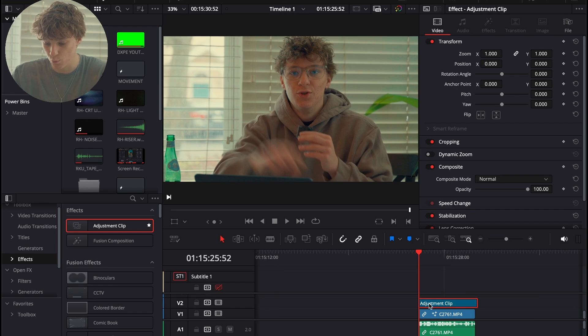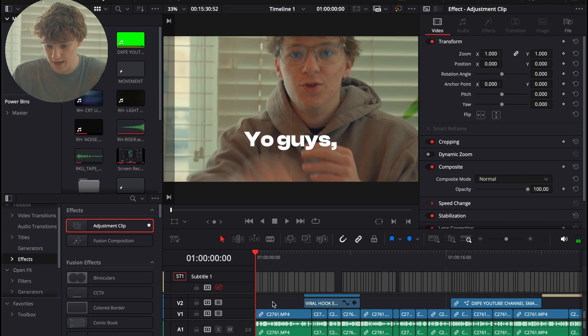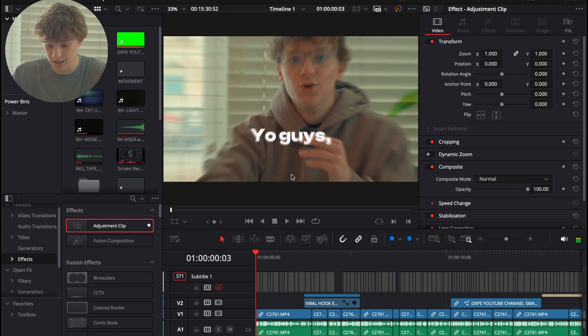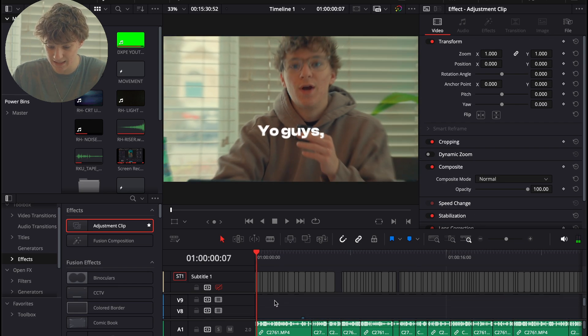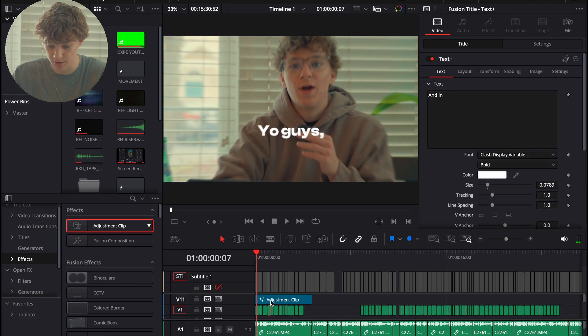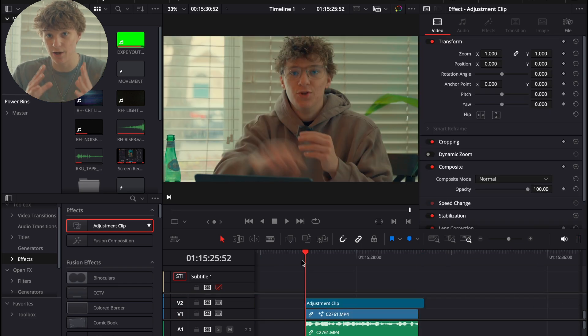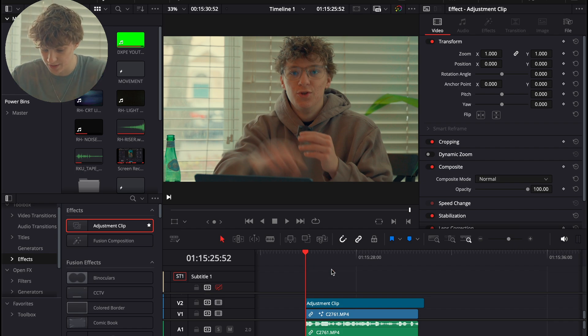So, what if I wanted to put a text underneath this? For example, as you see, my text and my clip are being zoomed out at the same exact time. That's exactly what this adjustment clip is used for. I'm going to show you exactly how you can create something very similar.